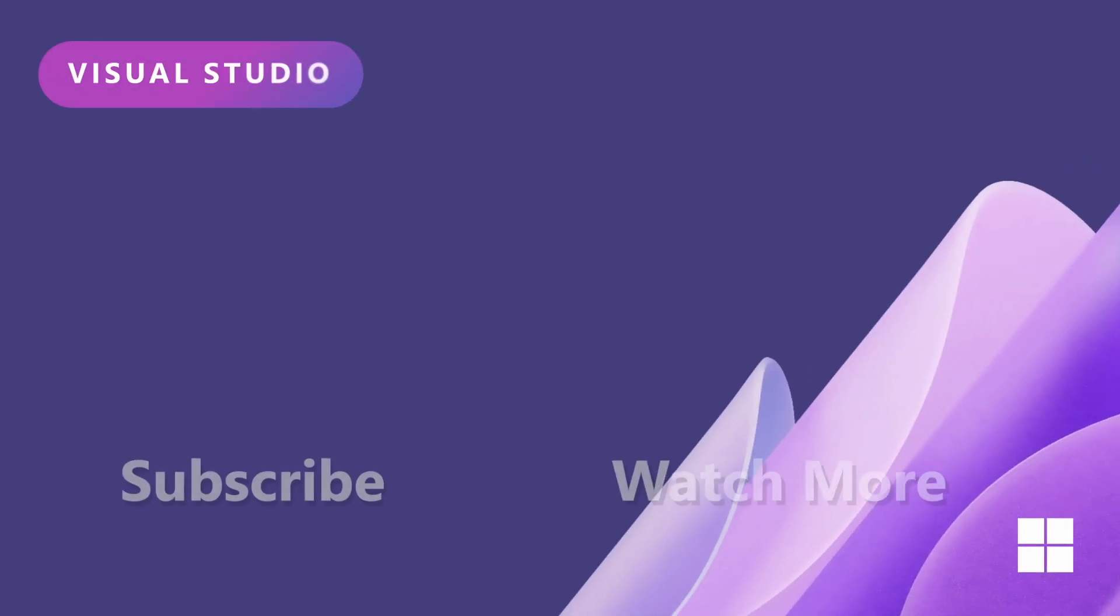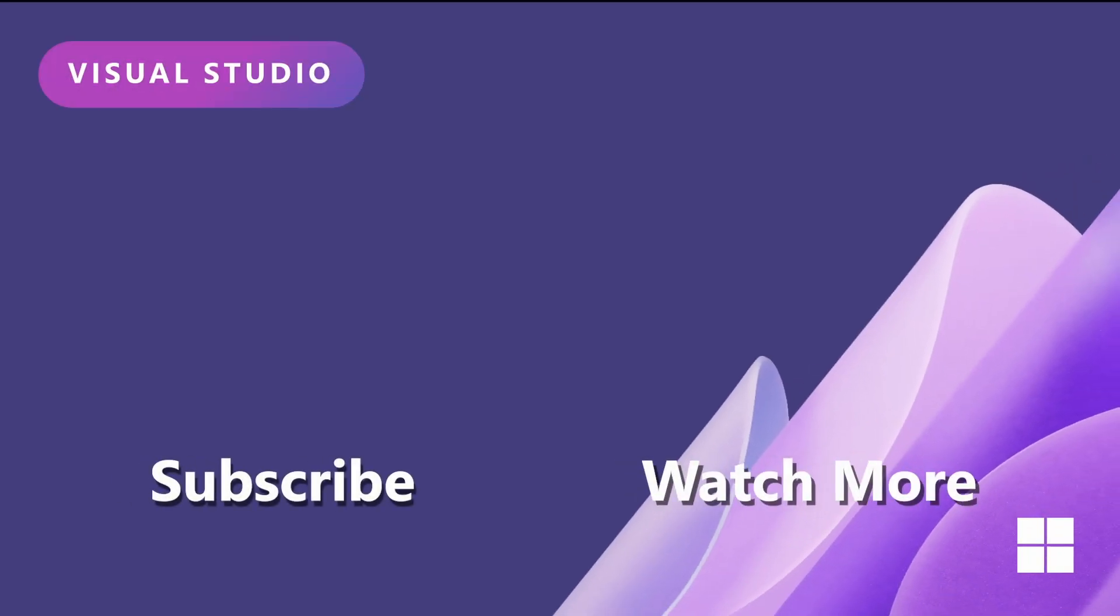Remember to hit the like and subscribe buttons below to get more content like this in the future. Until next time, bye-bye.